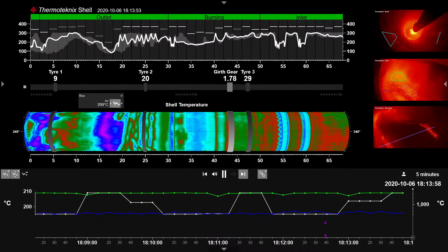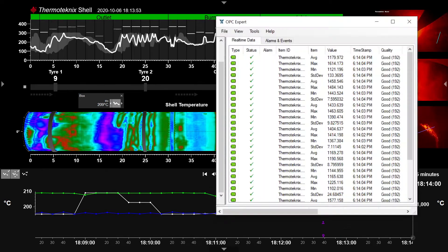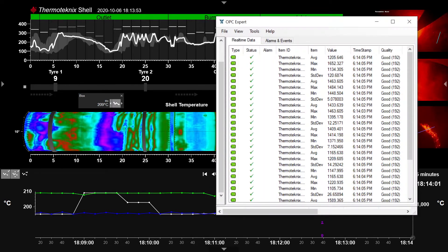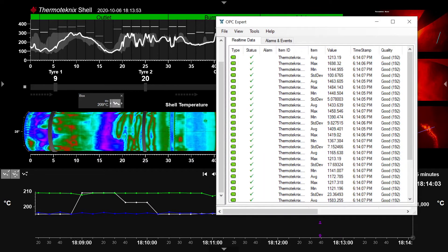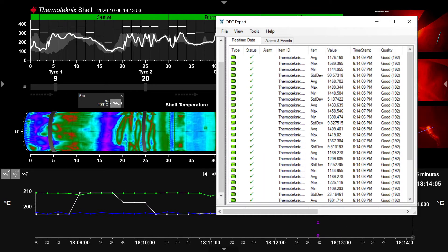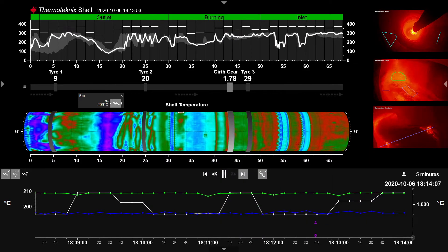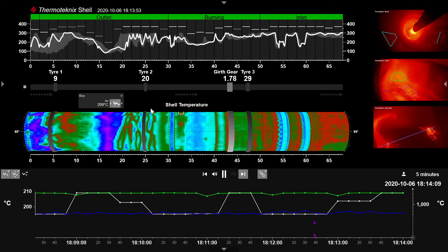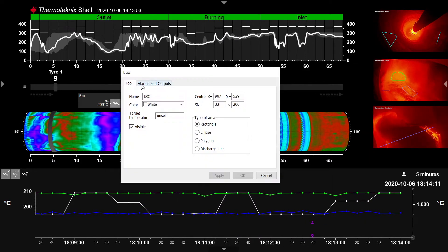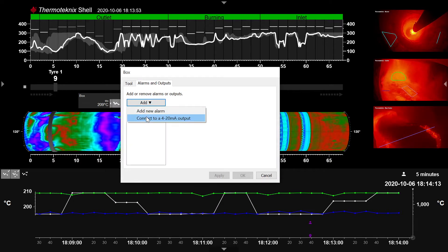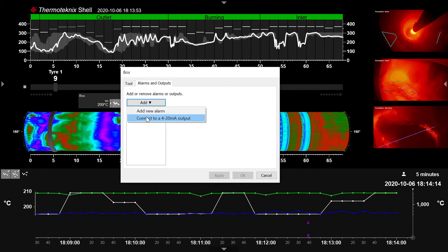Multiview Enterprise provides an OPC server to output real-time digital temperature data from shell scanner, burner and cooler cameras. Data measurement tools can also be linked to analog 4 to 20 mA outputs and closed contact relays.